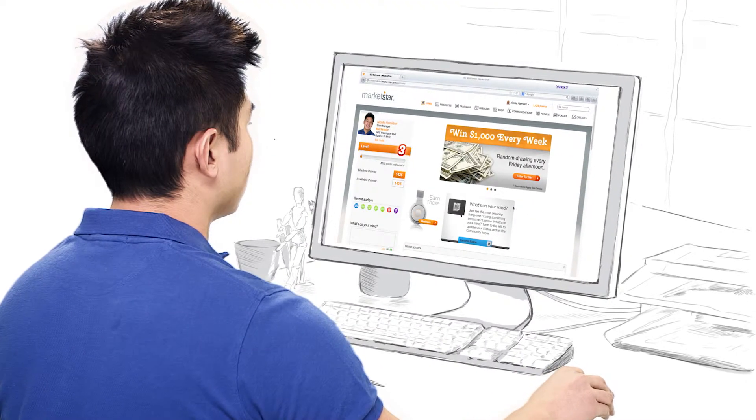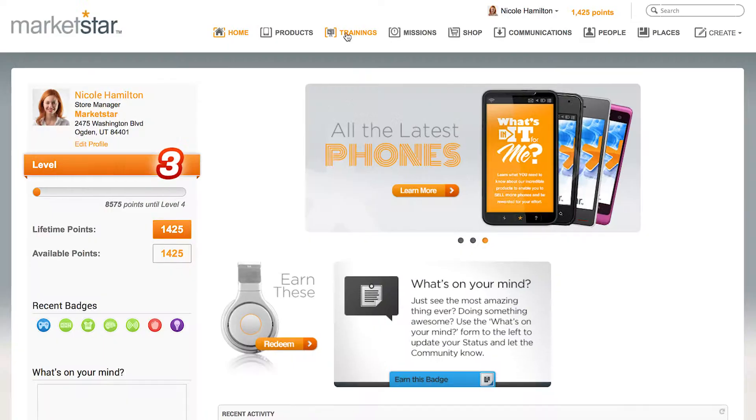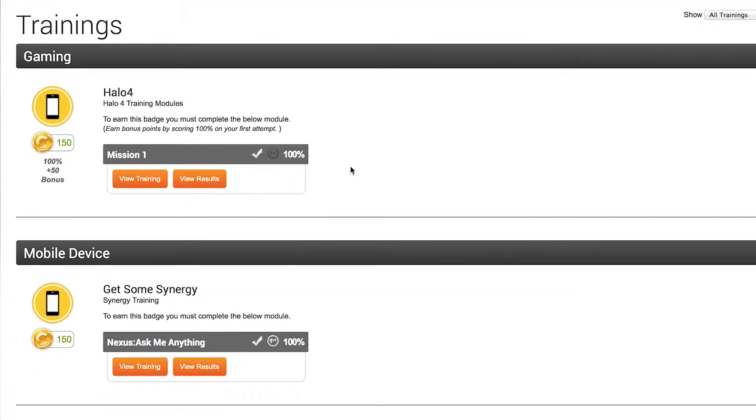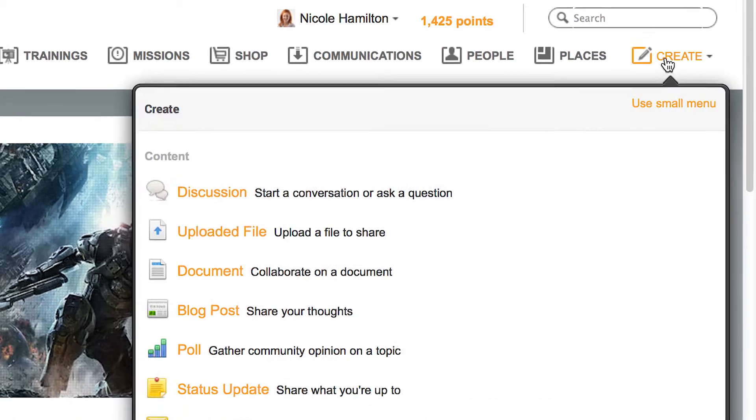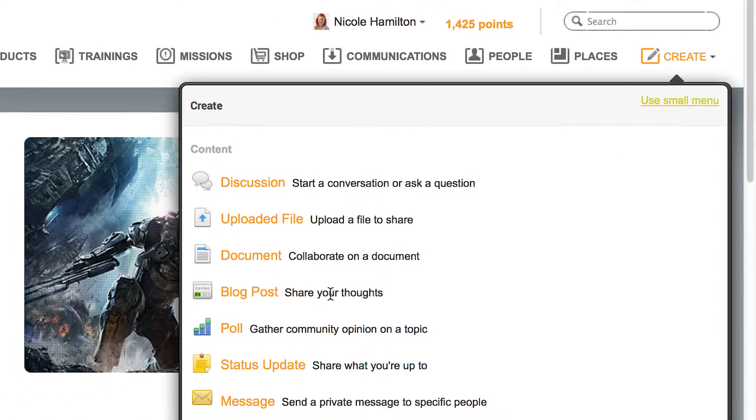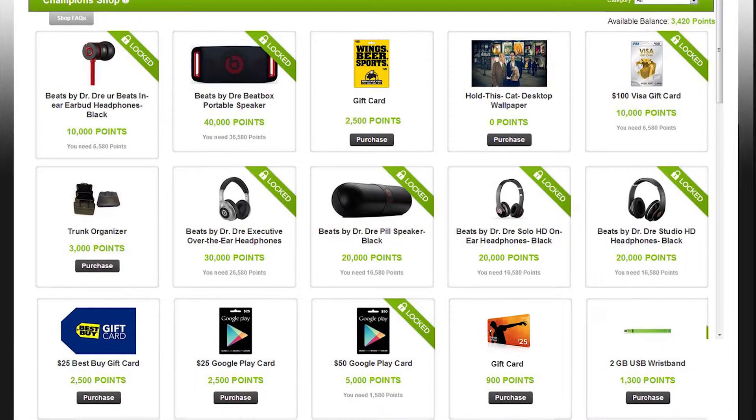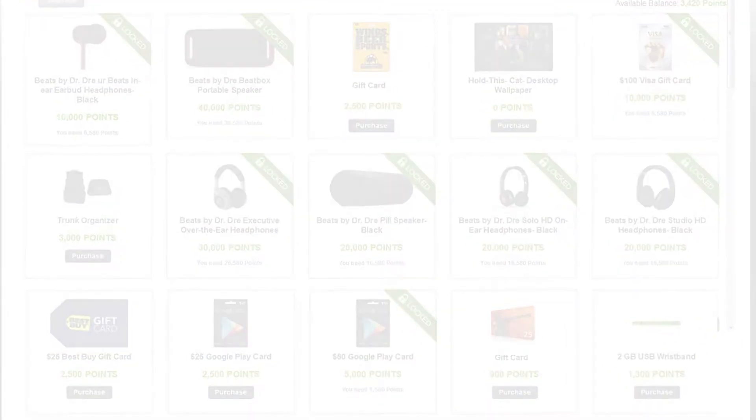MarketStar's Connect Plus combines content, training, campaigns, and interactive resources into a social platform for collaborating with and rewarding sales associates.